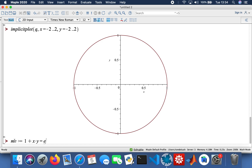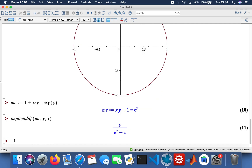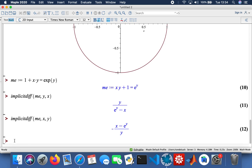The next equation is one plus xy equals exponential y. I'll do the implicit plot and the implicit differentiation — differentiating with respect to x, and then the other side as well with respect to y. Then I'll do the plot, with x values taking the range of minus two to two and y also taking values of minus two to two.